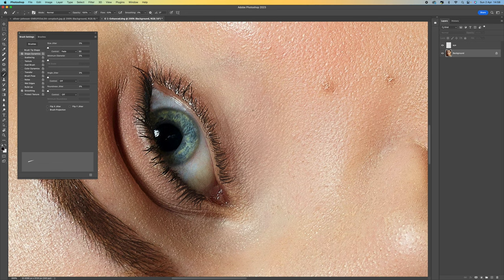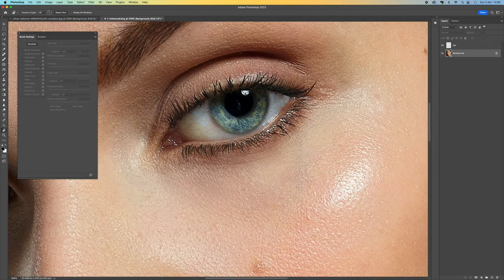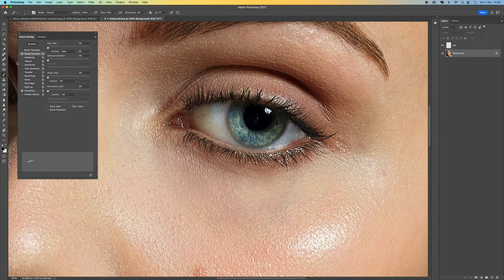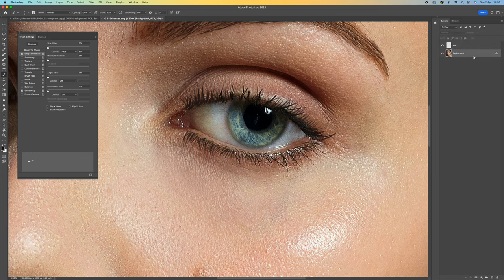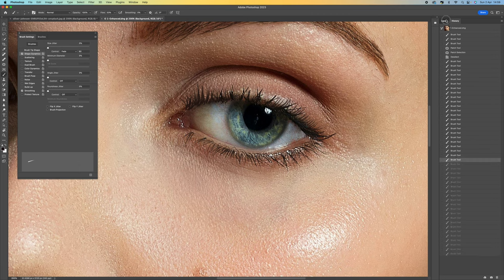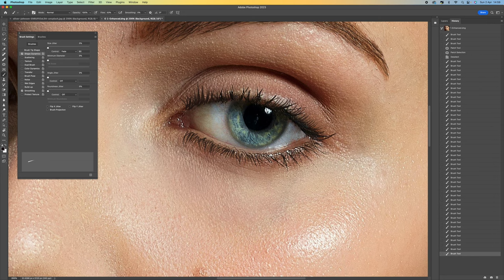I'm going to come back — I actually made a mistake there. I didn't do it on the eyelashes layer; I did it on the background layer, which was a schoolboy error. If that happens, just go back, find out which layer you were on, and then work on the correct layer. It's a mistake, but it doesn't matter — it can happen to the best of us.